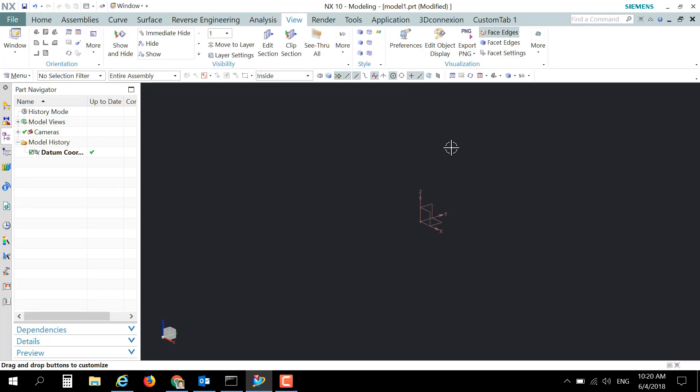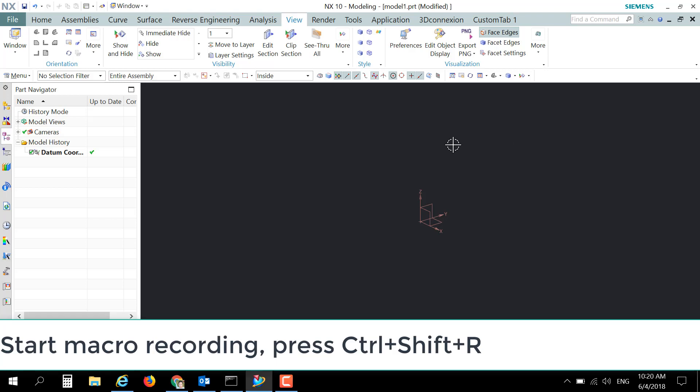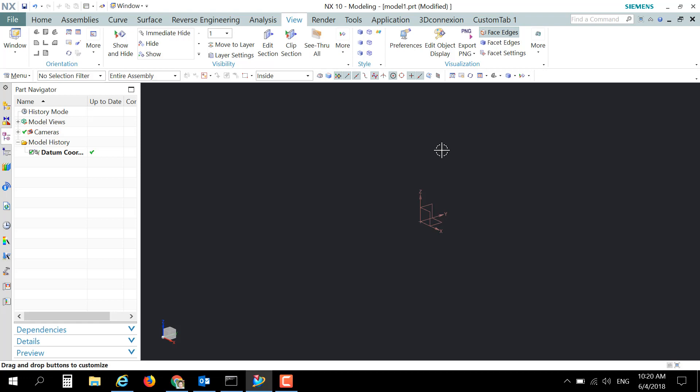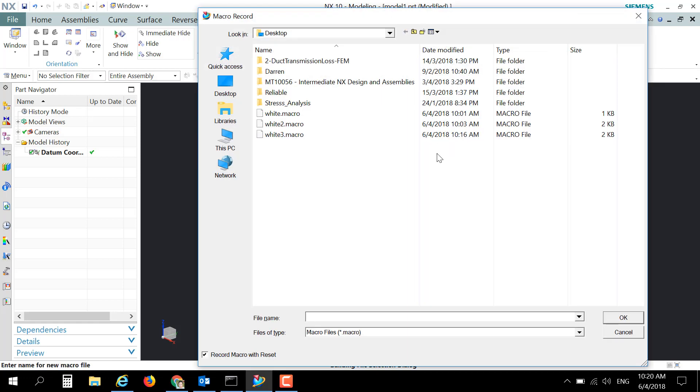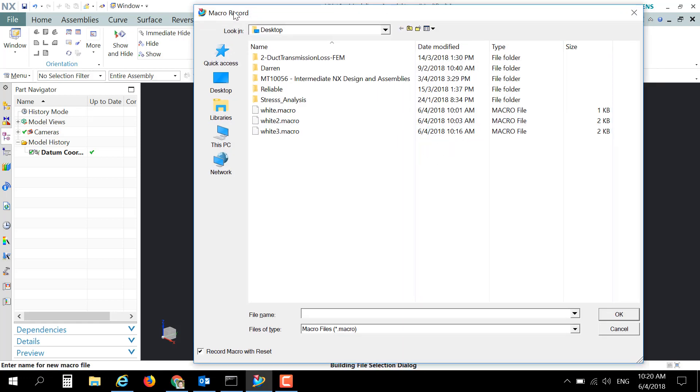of all, we need to press Ctrl+Shift+R on our keyboard to start the macro recording. So let's press Ctrl+Shift+R, and now we are on the macro recording dialog box. Give it a